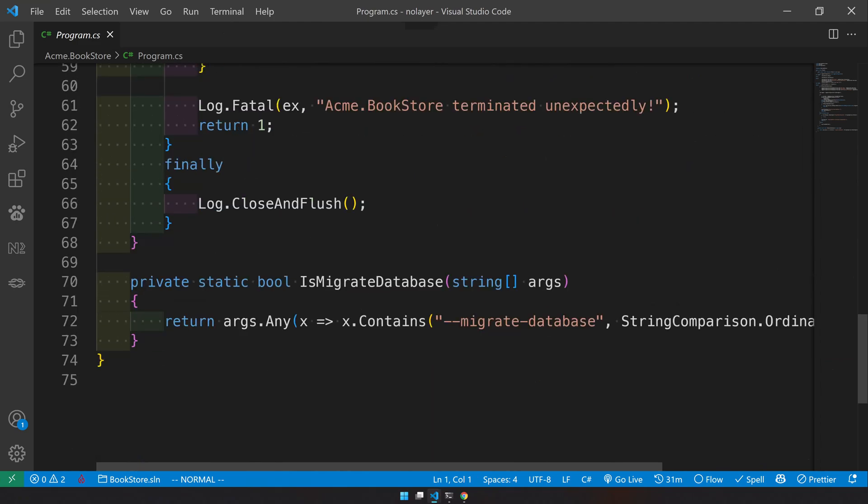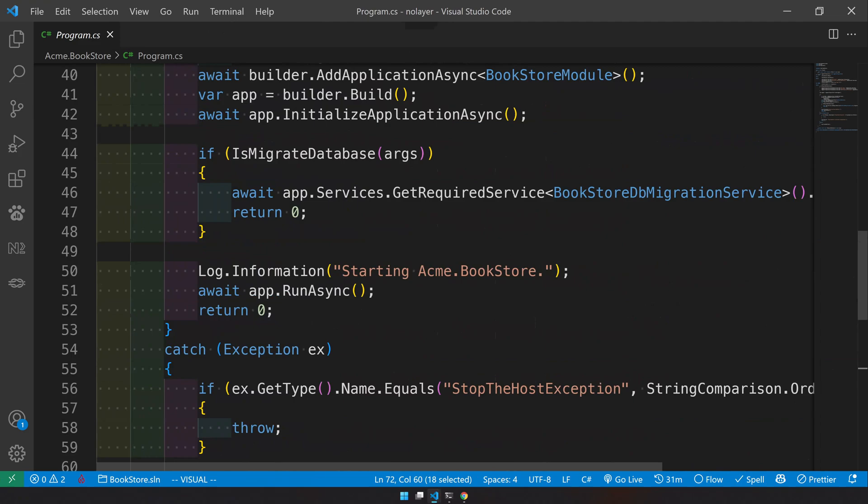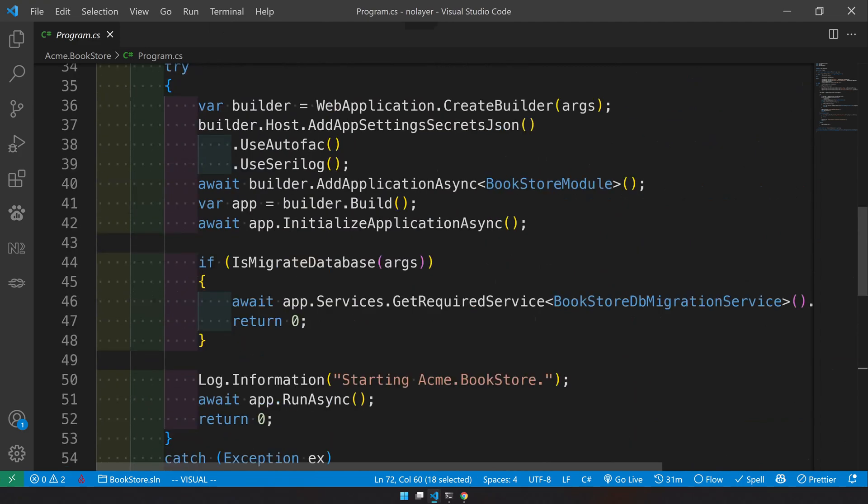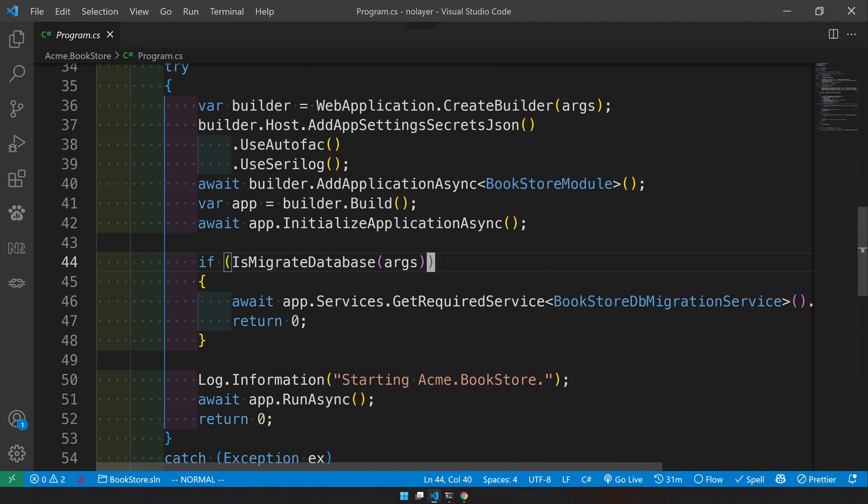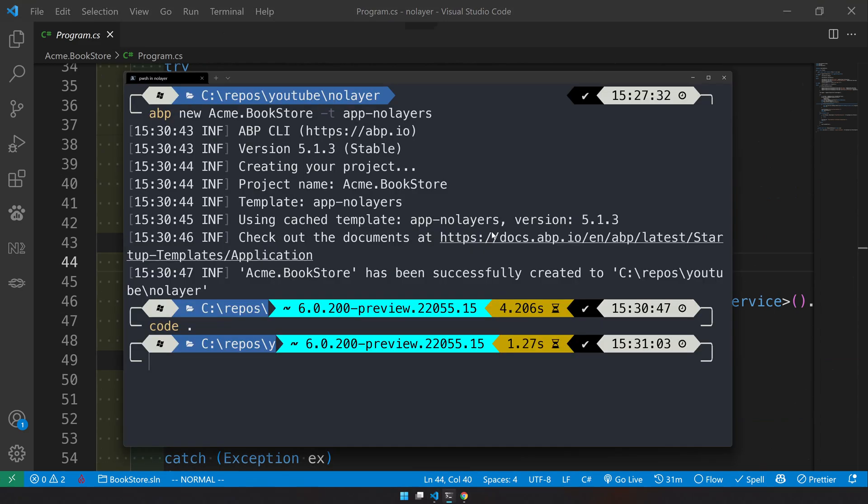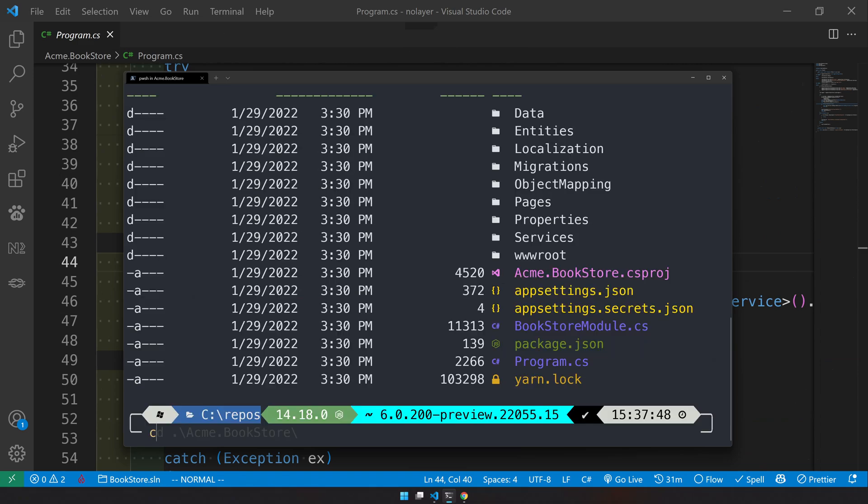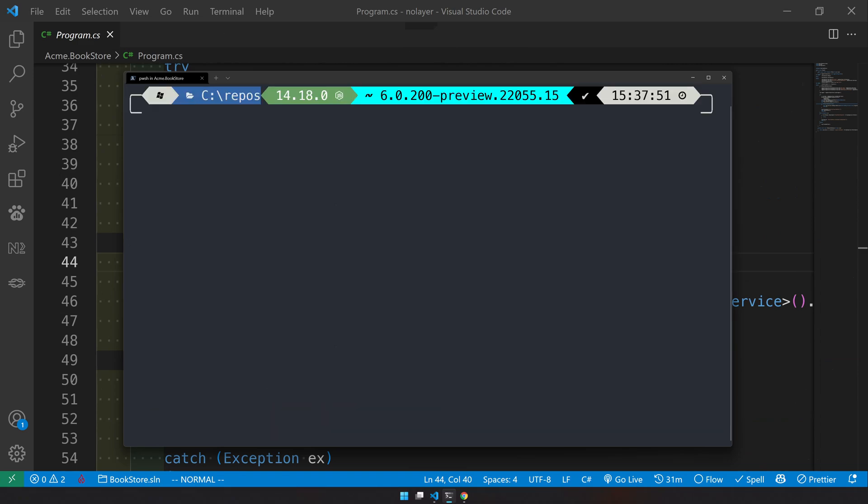If you come to the program files you will see that they are looking for an argument. The argument is dash dash migrate database. We can go and run this. This is our project and now we can do dotnet run or we can do dotnet migrate database. So we have two options here. This is the first time we're running so we will do a migration first.